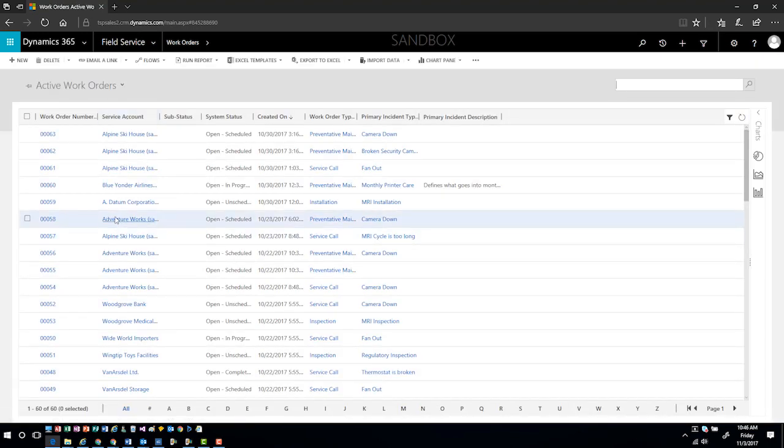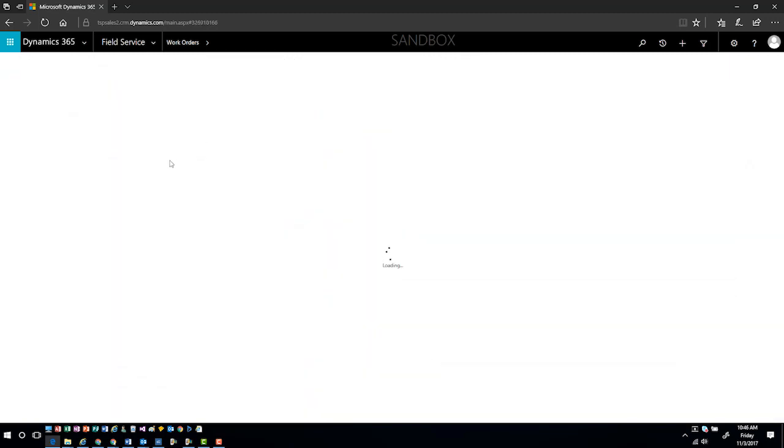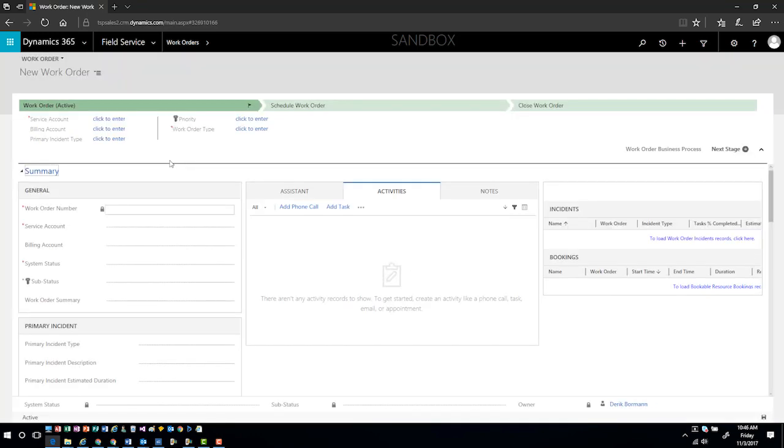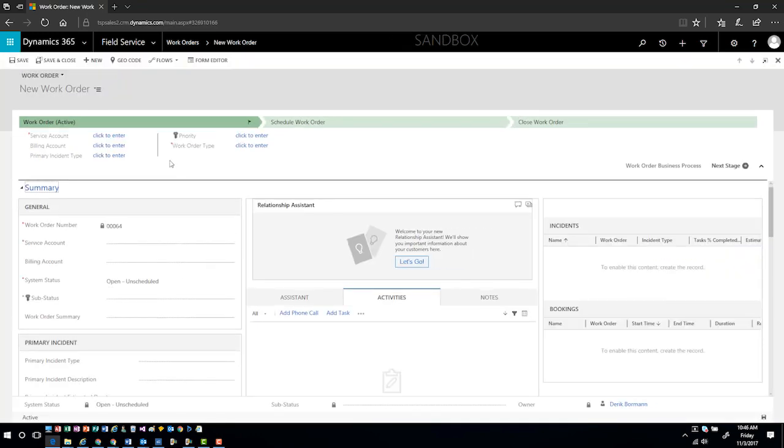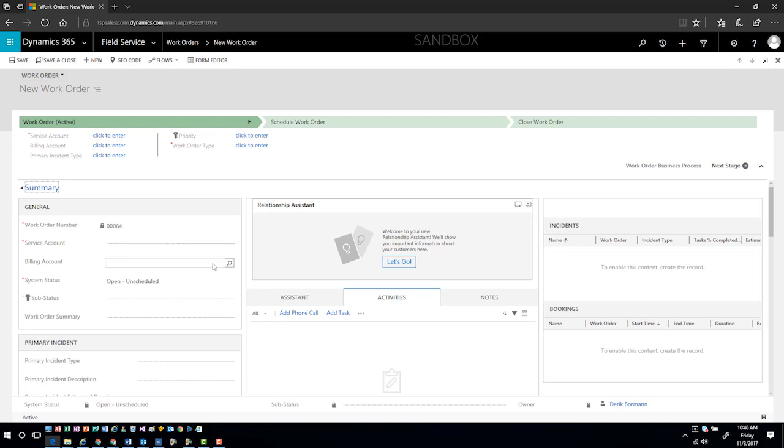I'm going to go ahead and click on New and it's going to ask me for information around this work order. The first thing that I'm going to need to identify is who is the service account. Where are we physically going to be going to actually perform this work inside the system? I'll pick the service account that I want to work with.